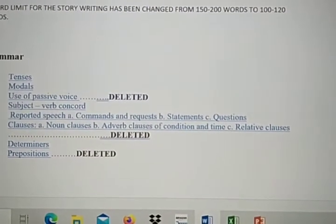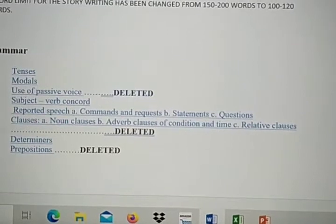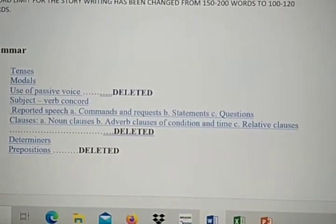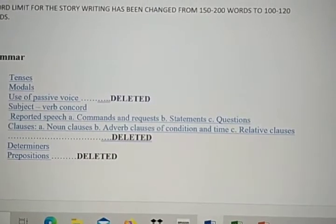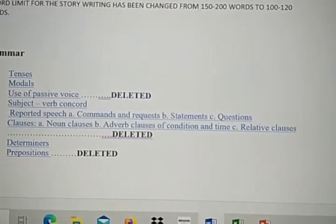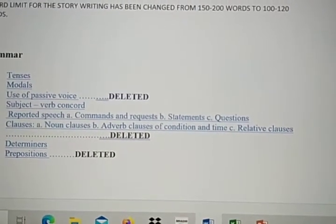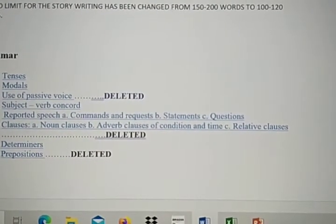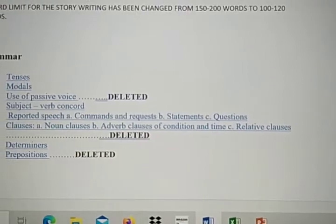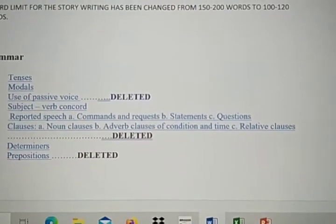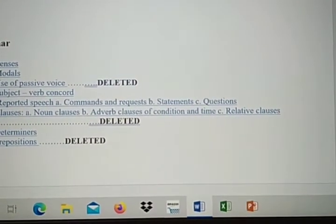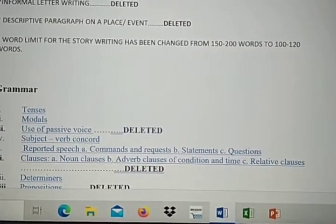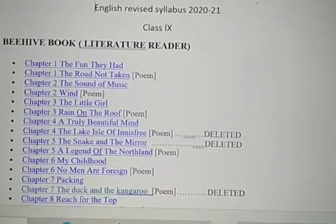And if you move further in your grammar section, you can see here there are three points which are deleted from your course this year: number one, use of passive voice; clauses — noun clauses, adverb clauses of condition and time, relative clauses; and last, prepositions. So these are the lessons, chapters, and sections which are deleted from your syllabus for the year 2020-21.